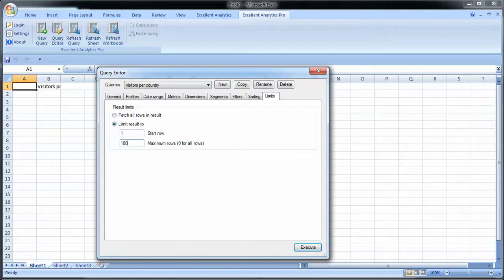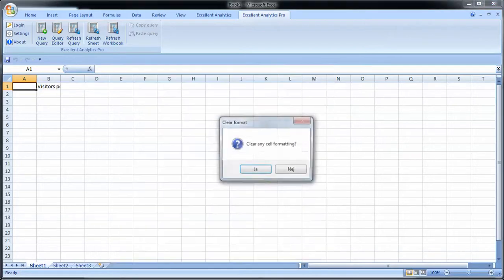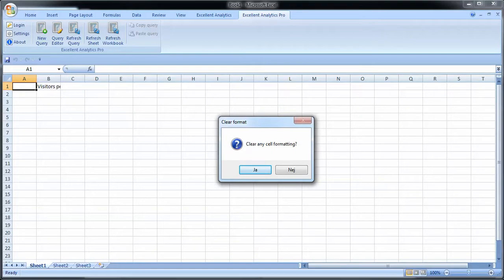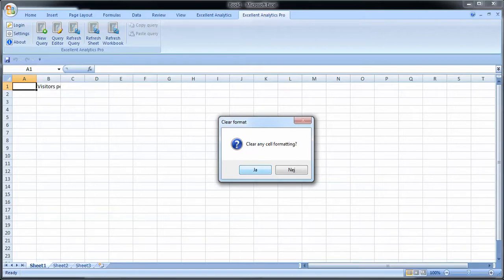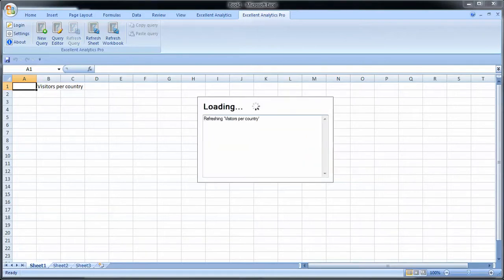Once you're ready to run your query, you click execute. You'll be asked if you want to clear any cell formatting. You may have used different colors or bold, or maybe you selected a specific setting for how many decimals something should have. All that will be lost unless you save formatting. So let's see, clear any cell formatting. It's okay to clear cell formatting because this is the first query I make in this sheet. If I would have made a query already, to be safe you would say no.